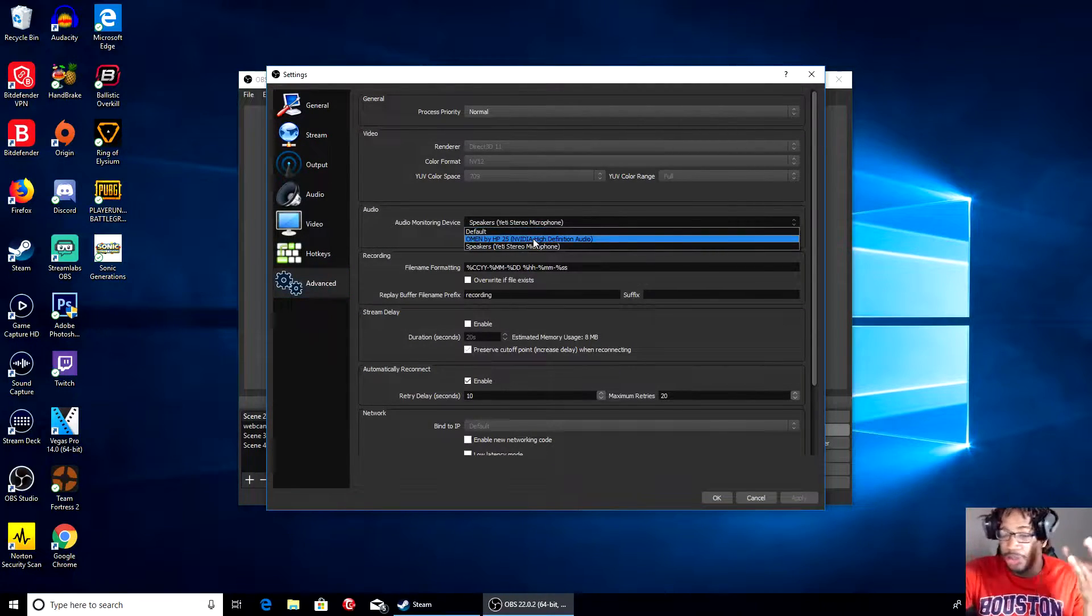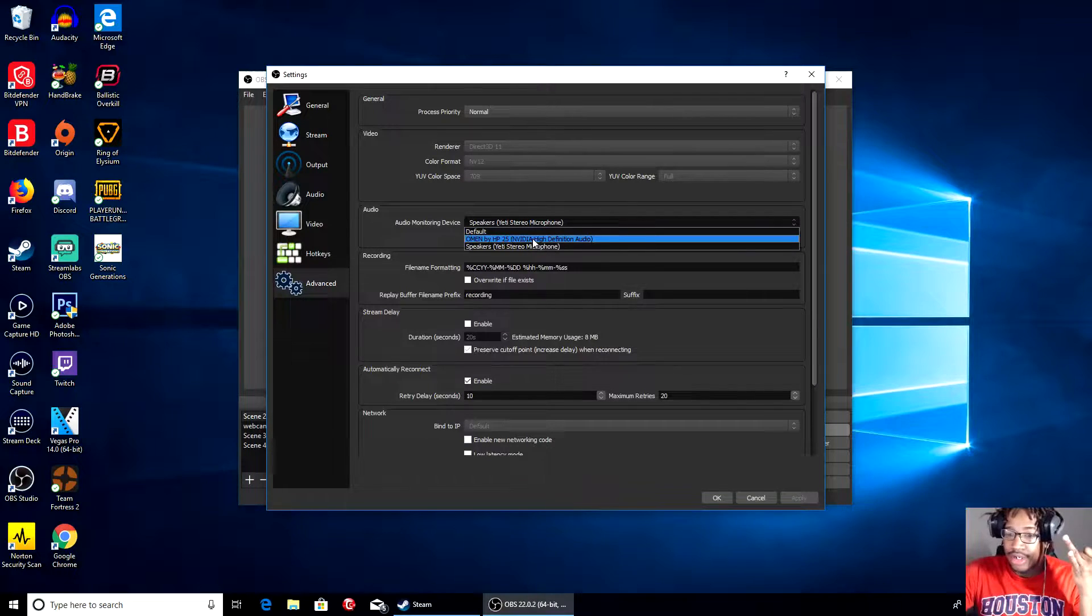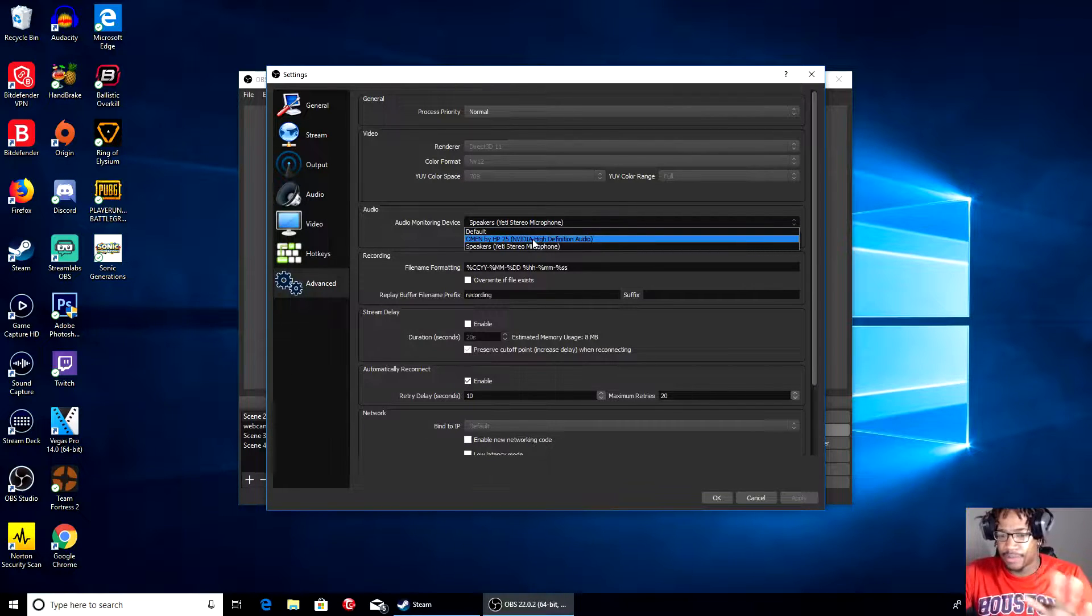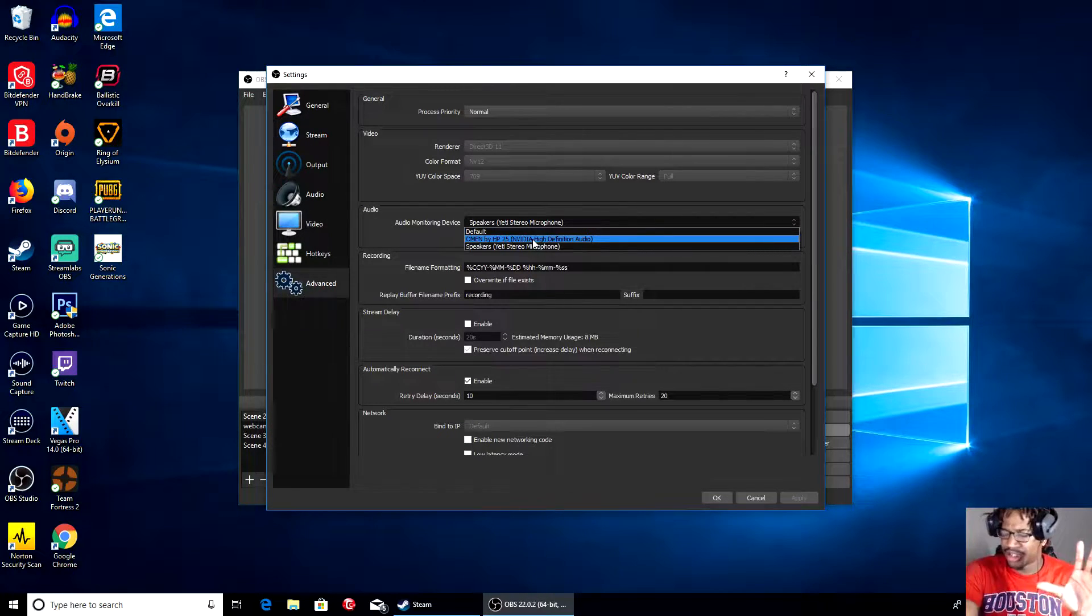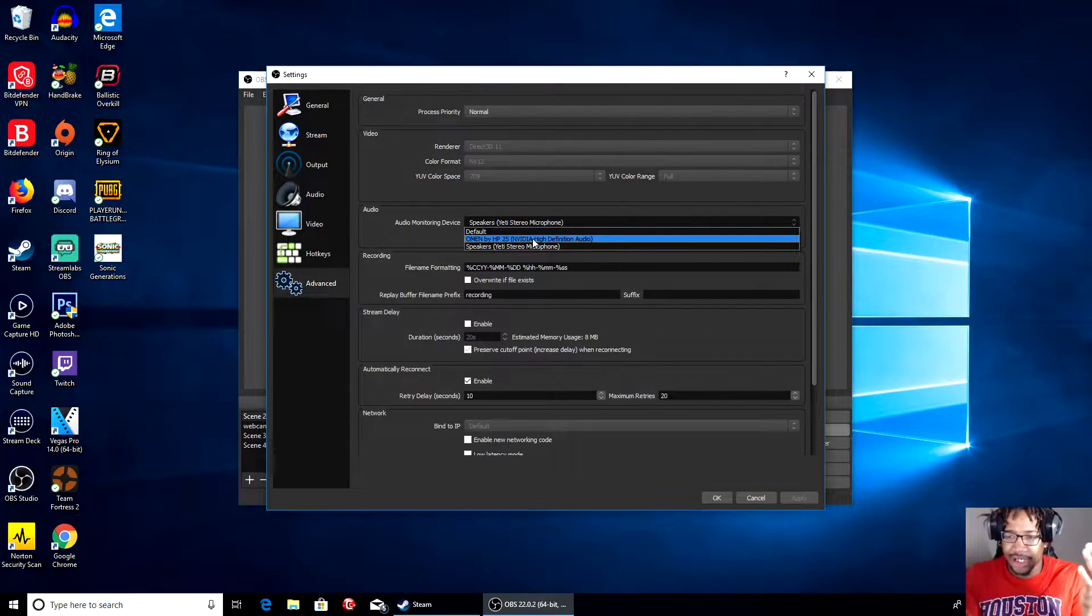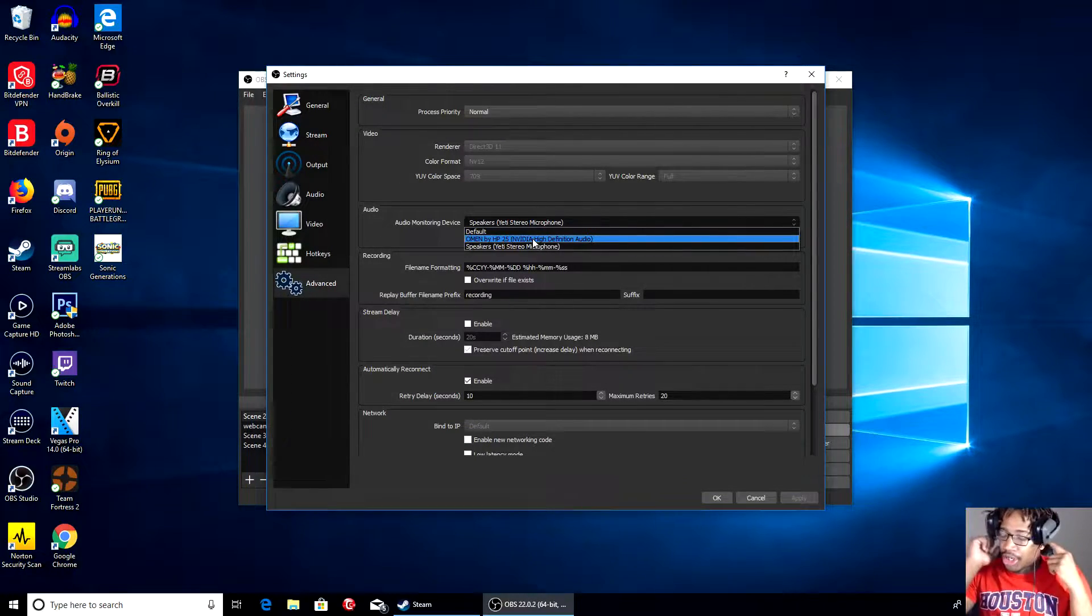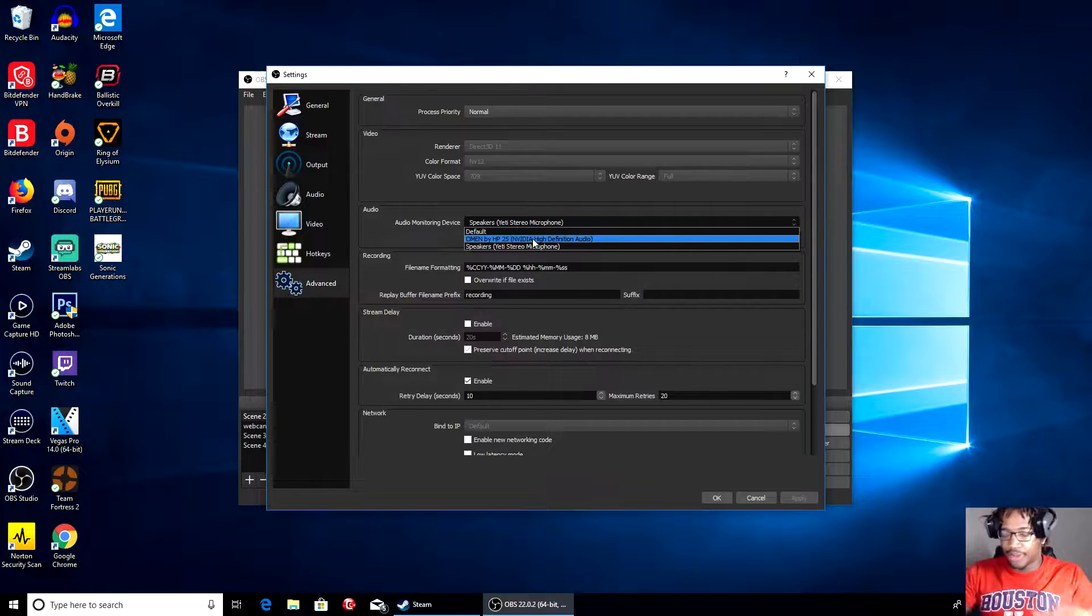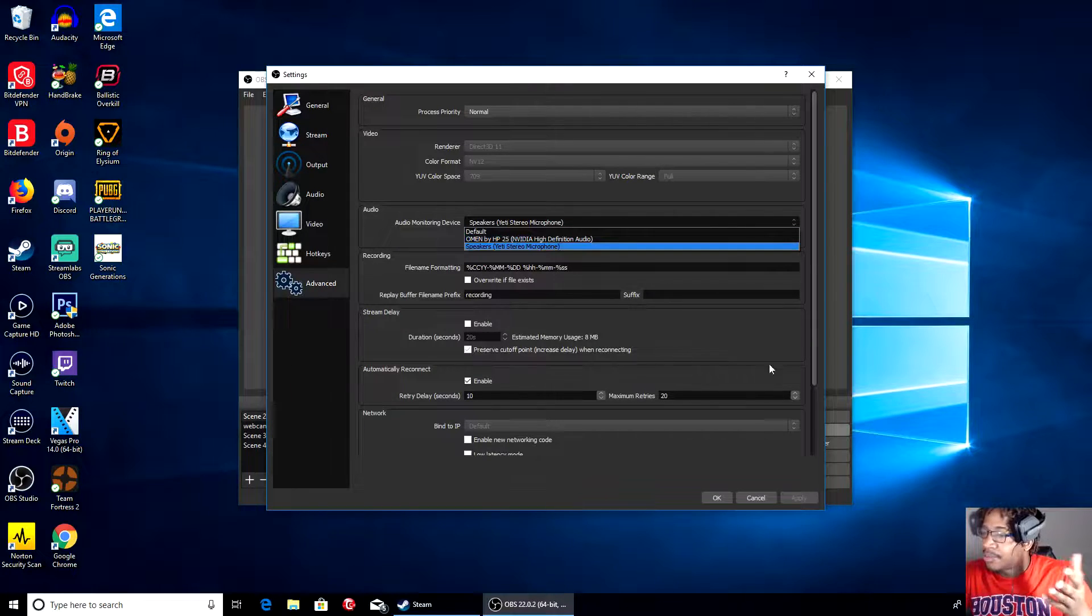Under audio monitoring device, you want to pick whatever your monitor is or your setup. For example, my Blue Yeti - I can plug my headset in there and I can hear audio from there, pretty good with no delay or nothing. Make sure you hit Apply.